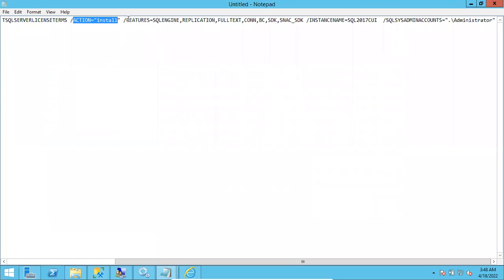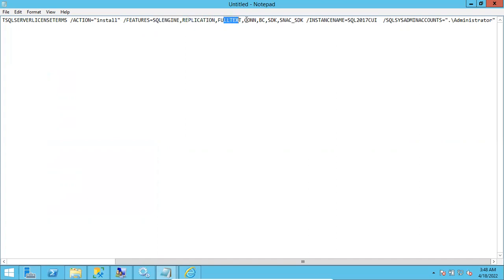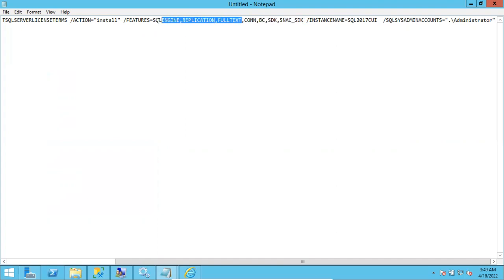You have to mention the features you want to install. The default features include SQL Engine (which installs the database engine), Replication, FullText, Connectivity, SQL backward compatibility, and client tools SDK. These cover both shared features and instance-specific features, and they will all be installed during the installation.